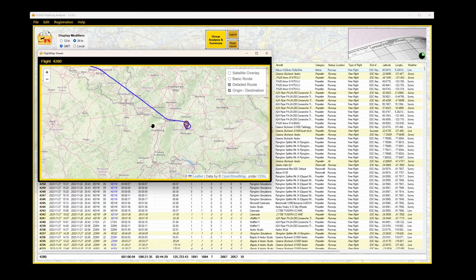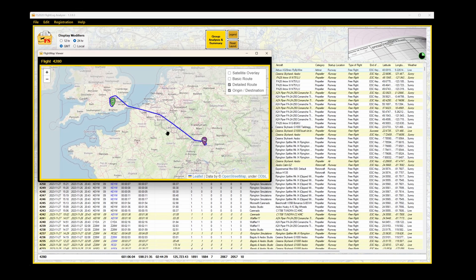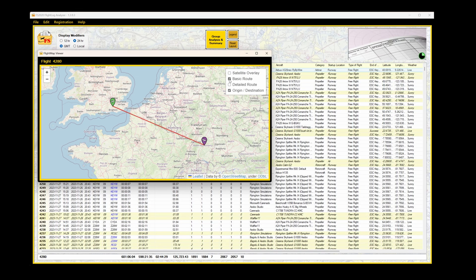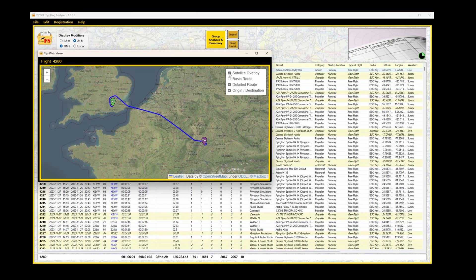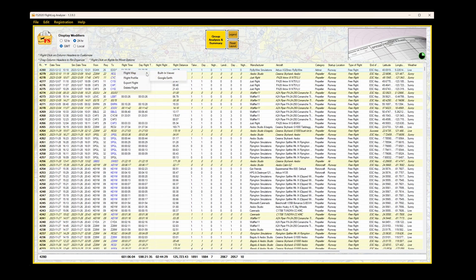Various options exist for how I display this data. This is using the detailed route. I can turn that off. Select basic route, and it just draws a straight line from departure to arrival. Once again, we cannot manipulate this data. We can simply view it.